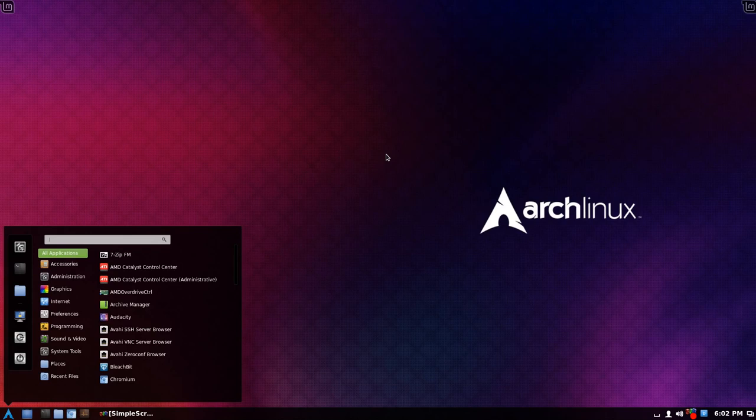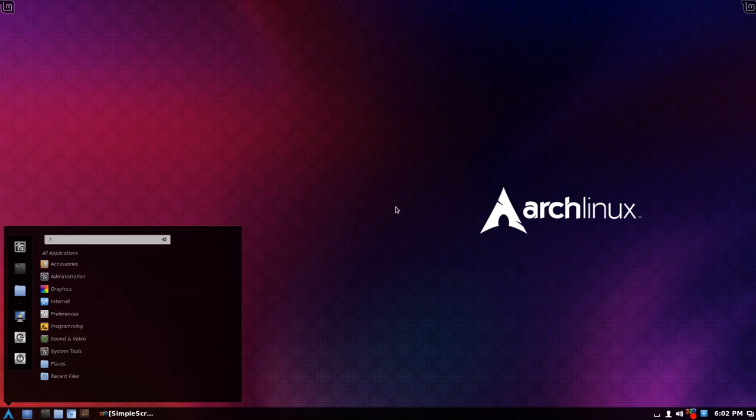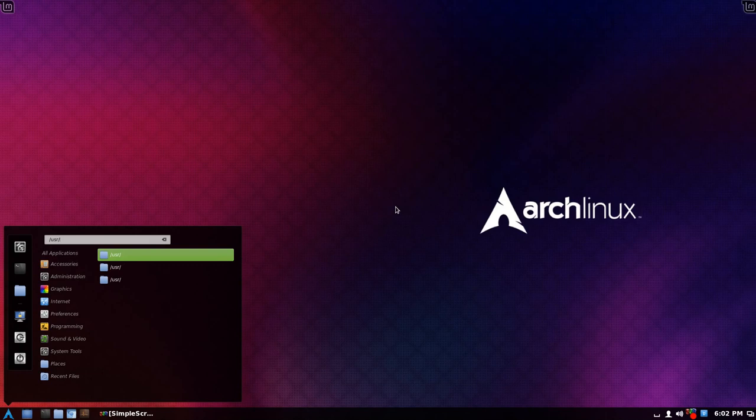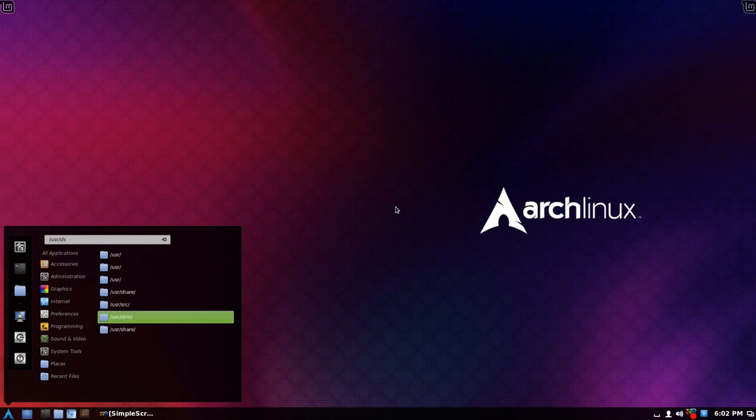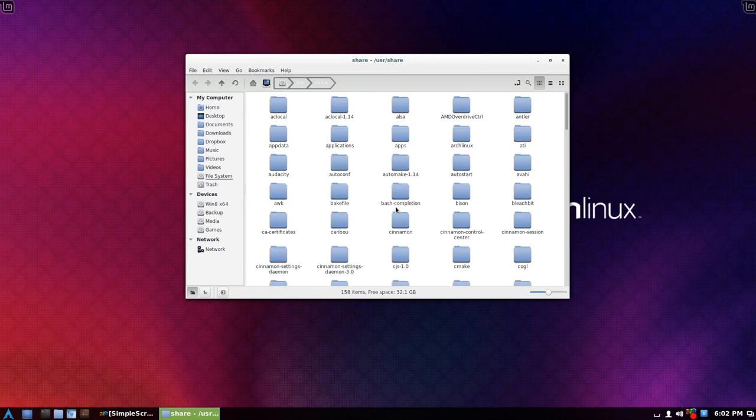Press the win key, super key, and type like USR slash share, etc. You can arrow key up and down and it will open in there.